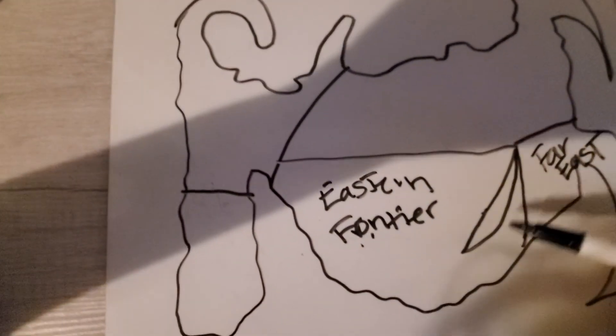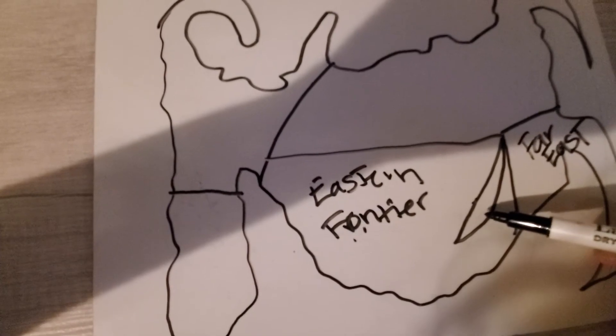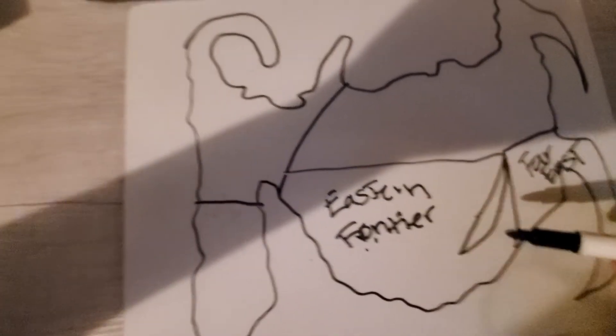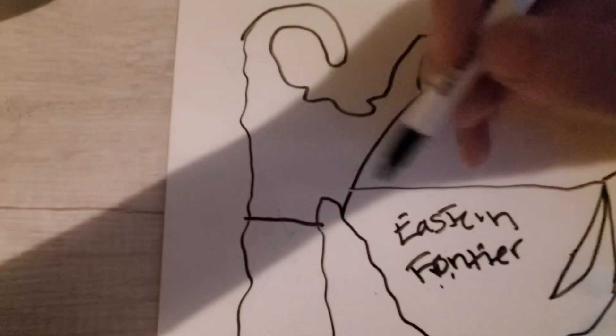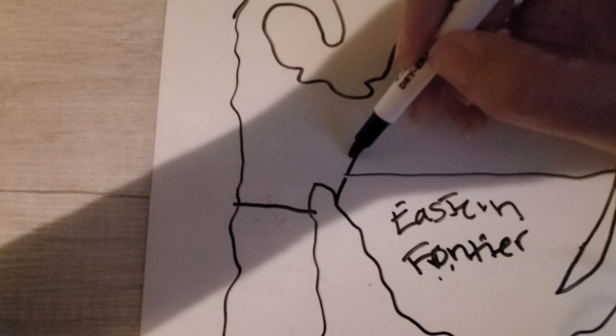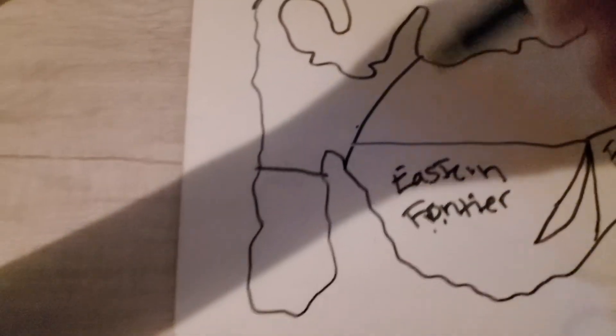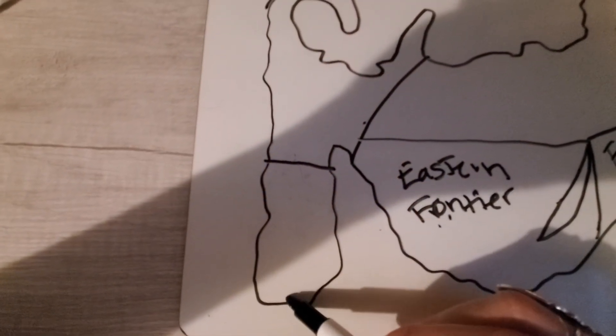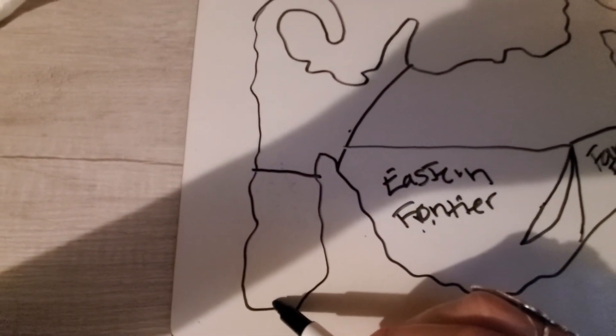Okay, don't forget I also want you to label the lake. I also want you to label there's a mountain range here and a mountain range here that I want you to label.